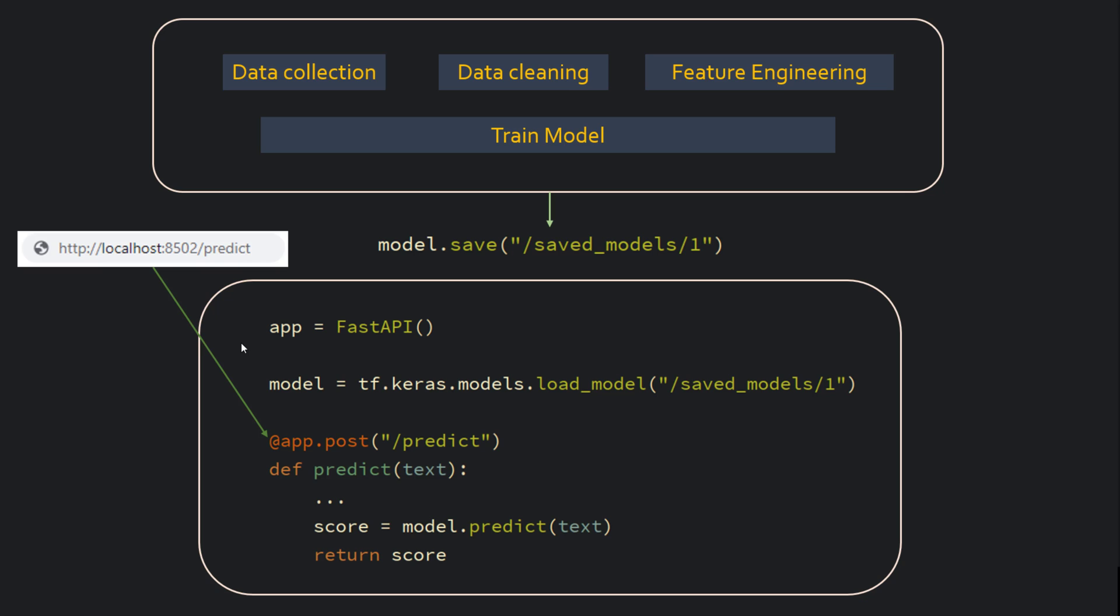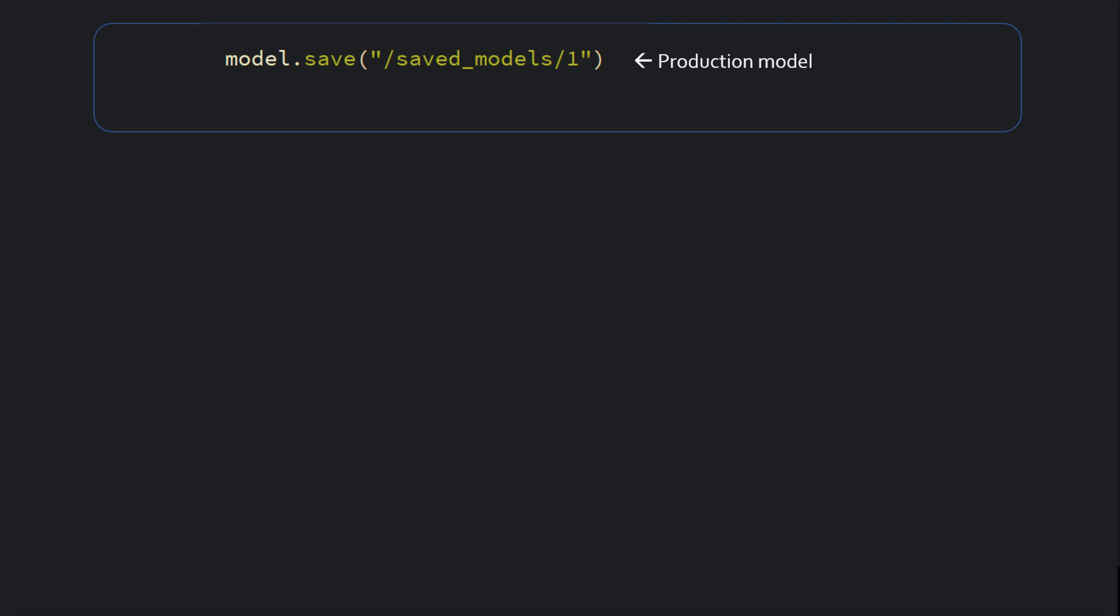You train a new model and you are ready to deploy the next version, which is version two to your beta users. So what happens here is version one is production and then version two is ready to be deployed to beta users.